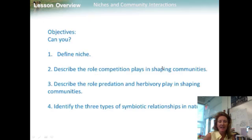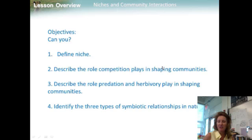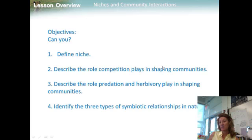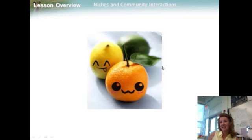To review, ask yourself: can you define niche, describe the role competition plays in shaping communities, describe the role predation and herbivory play in shaping communities, and identify the three types of symbiotic relationships in nature? Not a difficult lesson, so I hope you can.